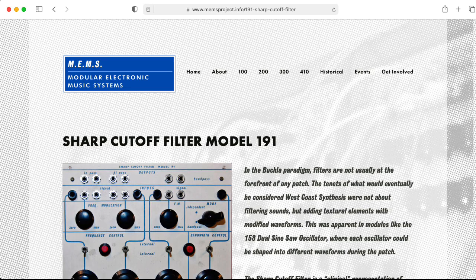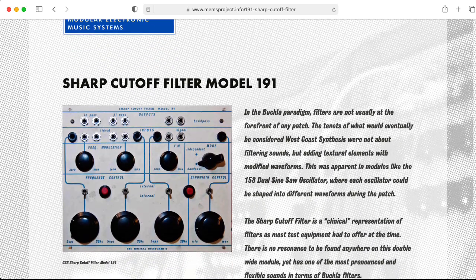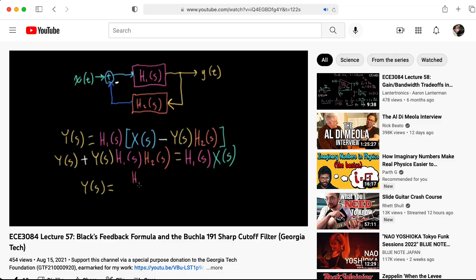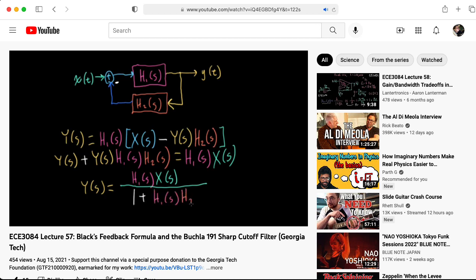This is somewhat reminiscent of what Don Buchla did with the Buchla 191 sharp cutoff filter, where he developed a low-pass filter by taking a high-pass filter and putting that in the feedback loop of an op amp style circuit. In the calculations that follow, I'm going to utilize Black's feedback formula. If you're unfamiliar with this, I suggest you check out the lecture I made on the topic for my ECE 3084 signals and systems class.